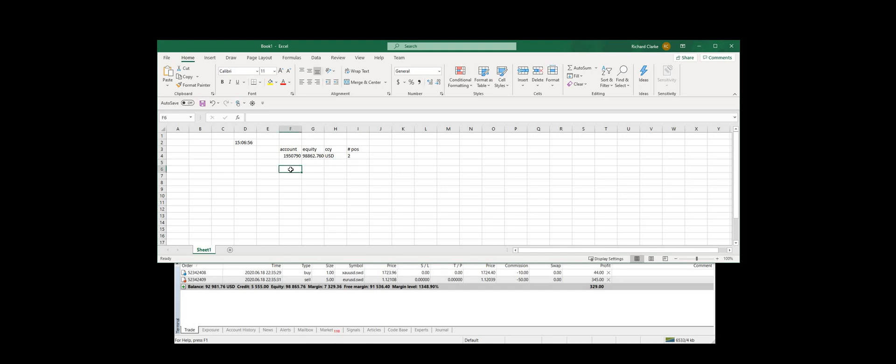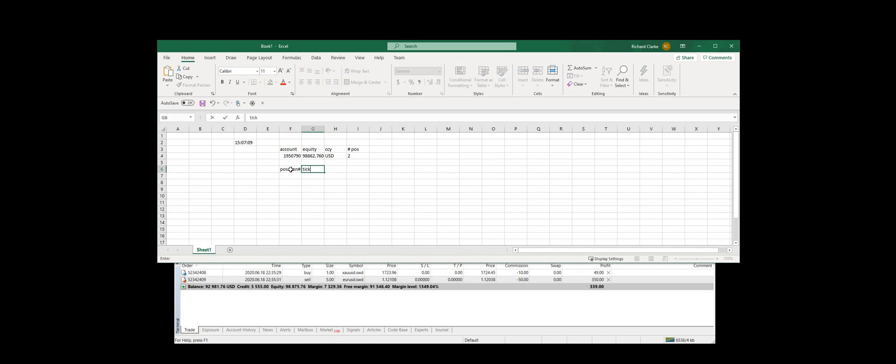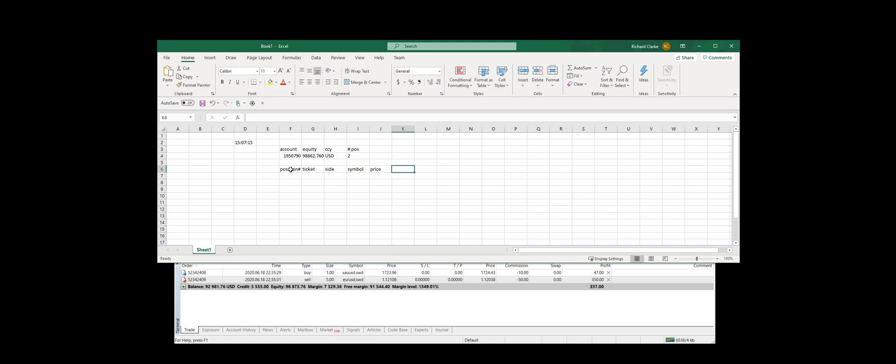Well, we retrieve them singly by telling the plugin which position index we want. So let's say position number, ticket, size, symbol, price, and lots.